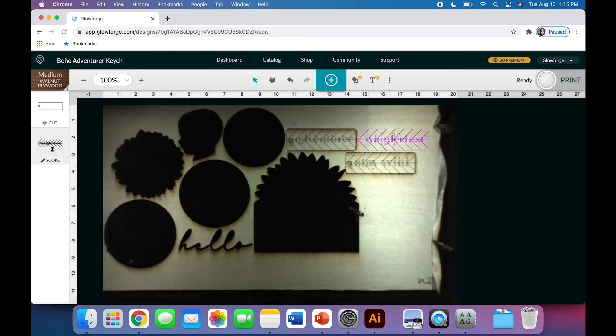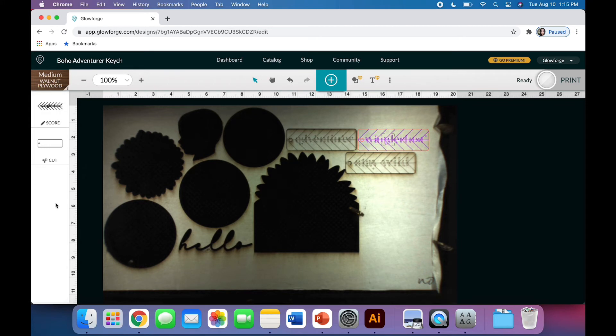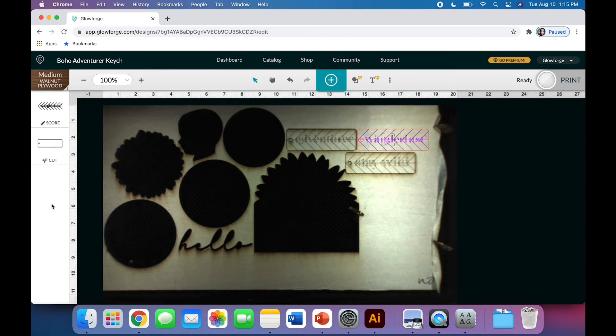I'm going to click this and drag it up because it's always smart to do scores or engraves prior to cuts. The reason for that is that if your board is warped at all and the Glowforge cuts first, it might drop down a little, and then your placement of your design can be slightly off. So I always score or engrave anything prior to cutting. You can just click and drag to reorder those steps.